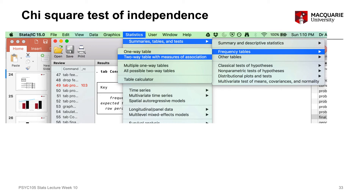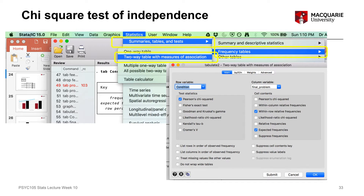The first way to run a chi-square test in Stata is through the menu system. Go to the Statistics menu, then Summaries, Tables and Tests, then Frequency Tables, and then Two-Way Table with Measures of Association. Once that menu comes up, we need to tell Stata what our variables are. The row variable is the independent variable — here that's our condition variable. The column variable is the dependent variable — here that's our final problem variable.